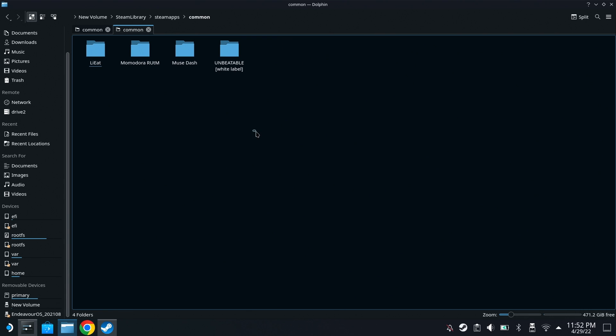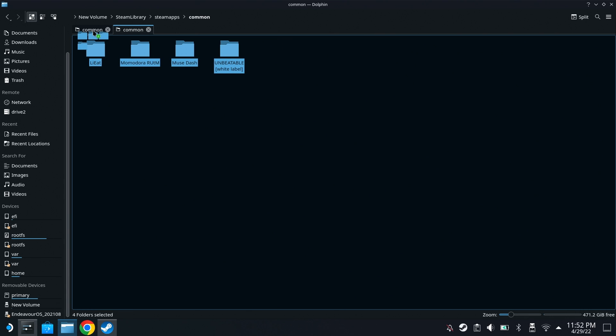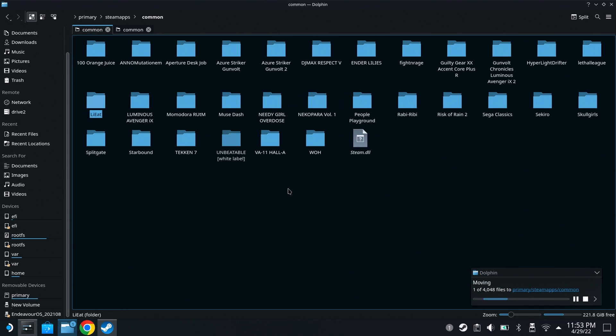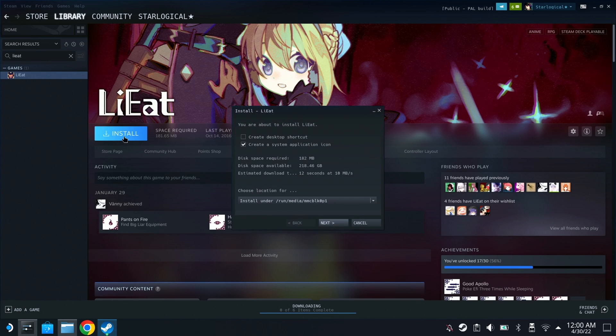On the hard drive side, you'll want to go into Steam Library, Steam Apps, Common. And you'll see the four games I installed. Just copy them over, like so. Yeah, move them if you want. Yeah, this is going to take a bit, so I'm going to skip this.